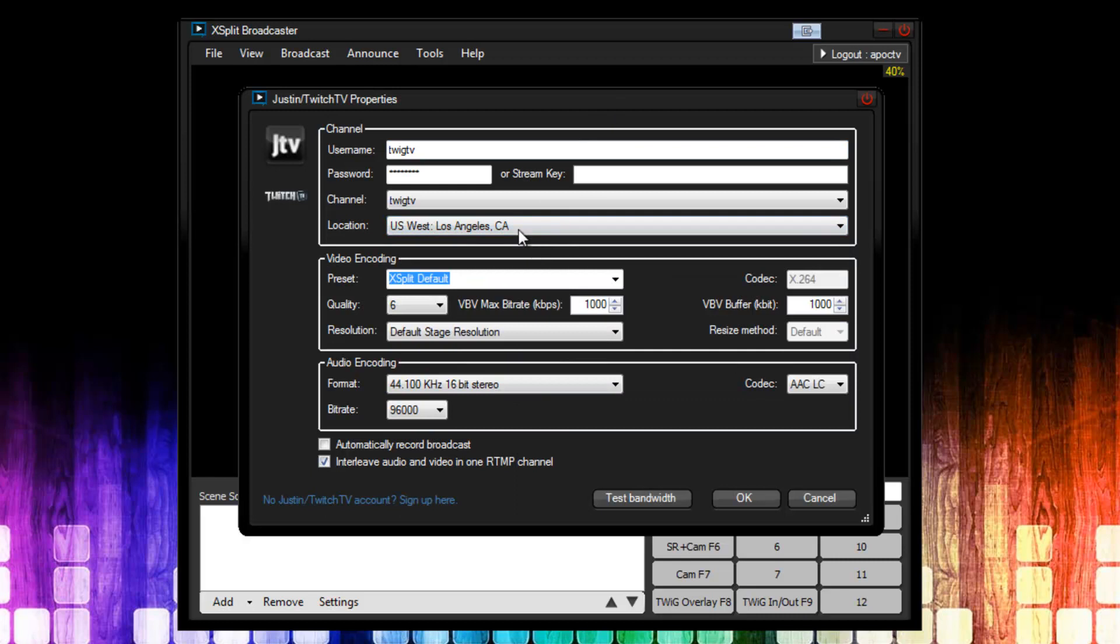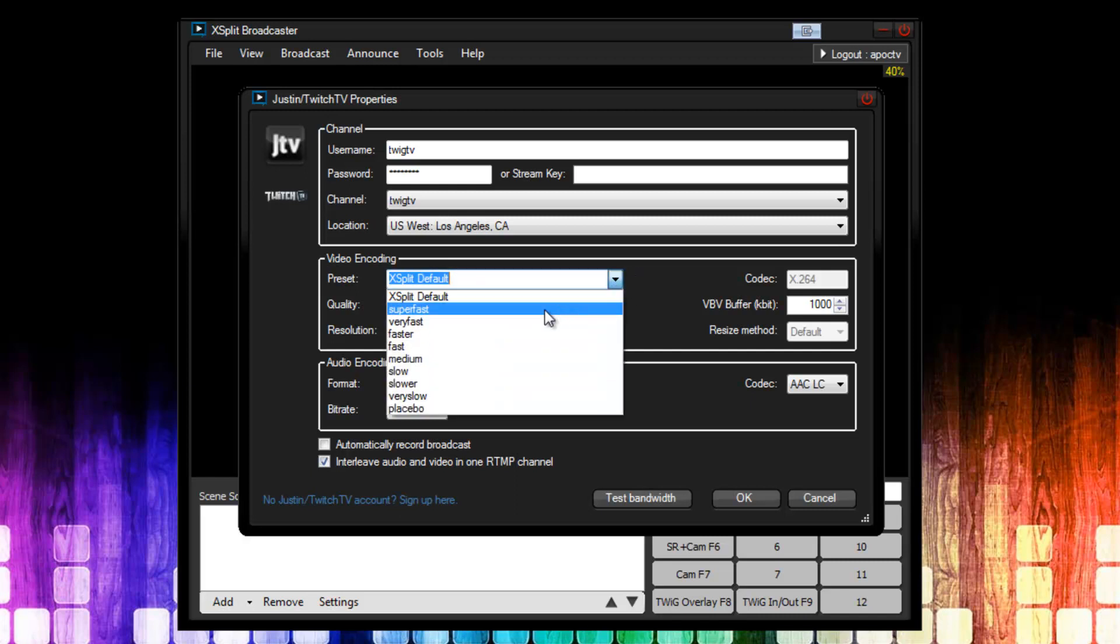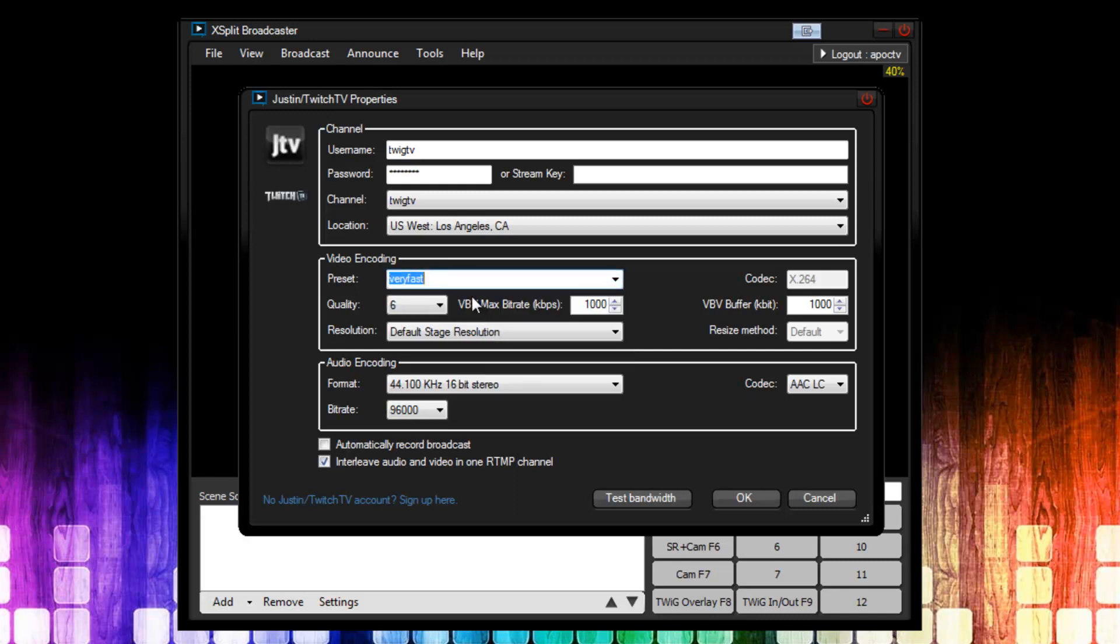The next thing to set is the preset. Now the preset allows you to choose how much CPU processing is used for your stream or recording. The best setting for most people is very fast. So I'm going to set very fast. Very fast, basically all around, great performance, and it looks great. In the advanced guide, we will cover other presets, custom presets, where you basically set the arguments to the encoder yourself. But for now, just use very fast.